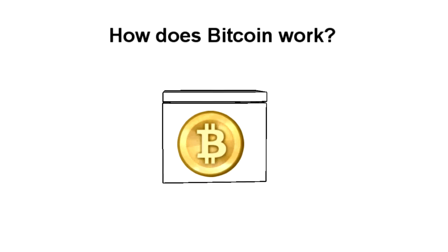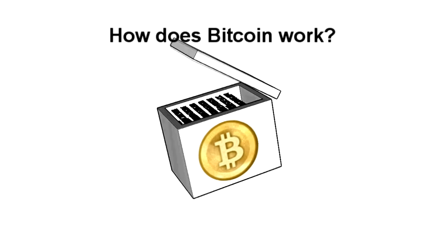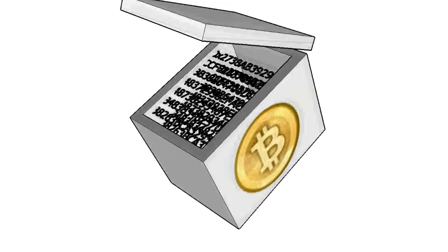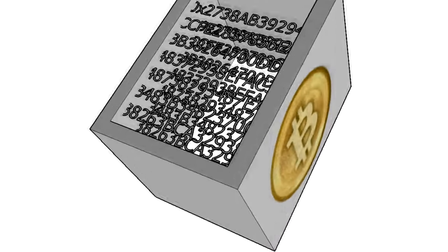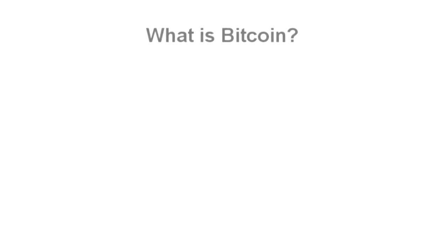The goal of this video is to explain how Bitcoin works under the hood, to give a clearer idea of what it really means to own, send, or mine Bitcoins. First, a brief high-level overview of what Bitcoin is.